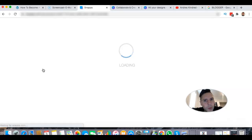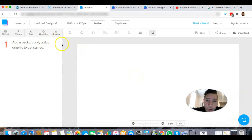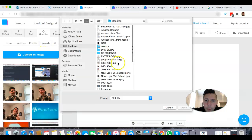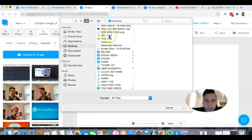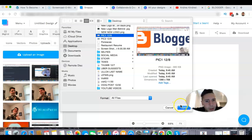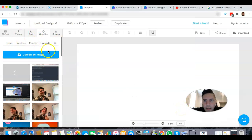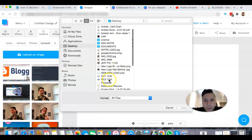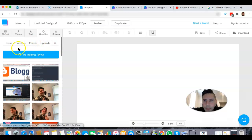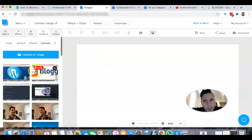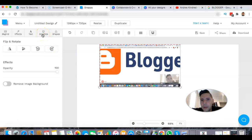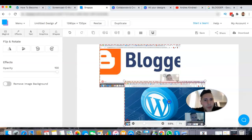I'd like to be a little more creative, so I'm going to upload my own images. Go to Graphics, then Upload, upload an image, go to your computer, find the file — Pick 1, 12-8 — open it. That uploaded pretty fast. Then I'm going to upload another image — Pick 2 — and open that one too. Now I've got my two images here, and you just click on them to add them to your canvas.